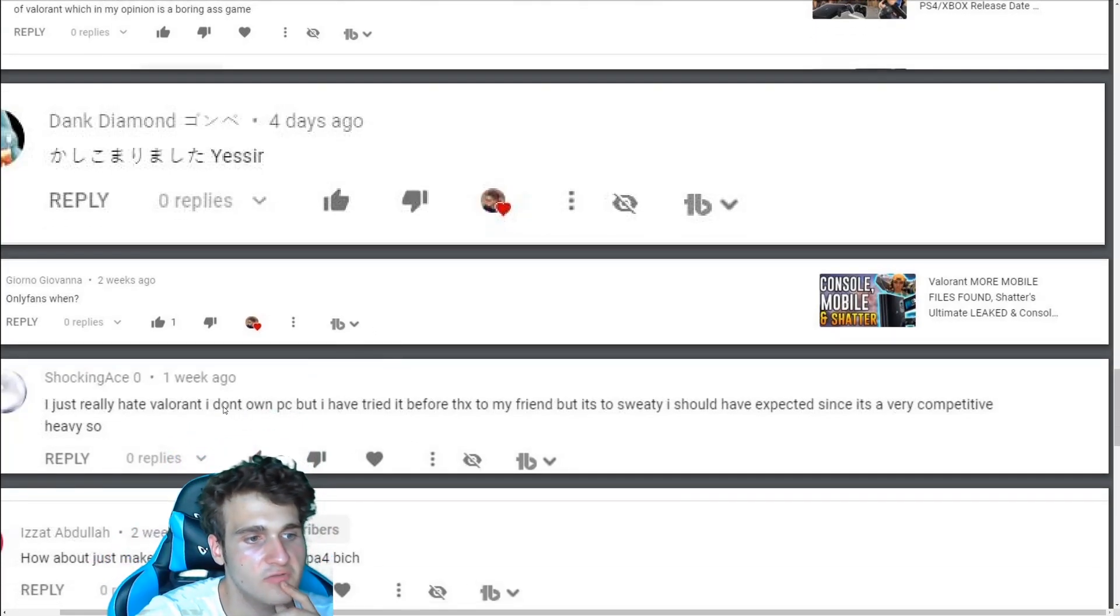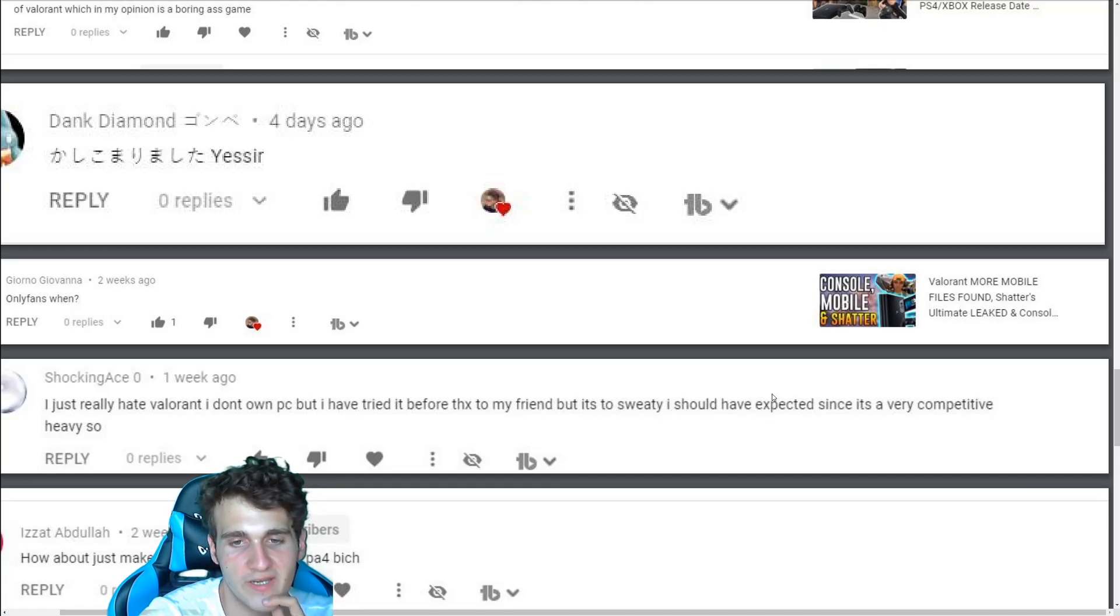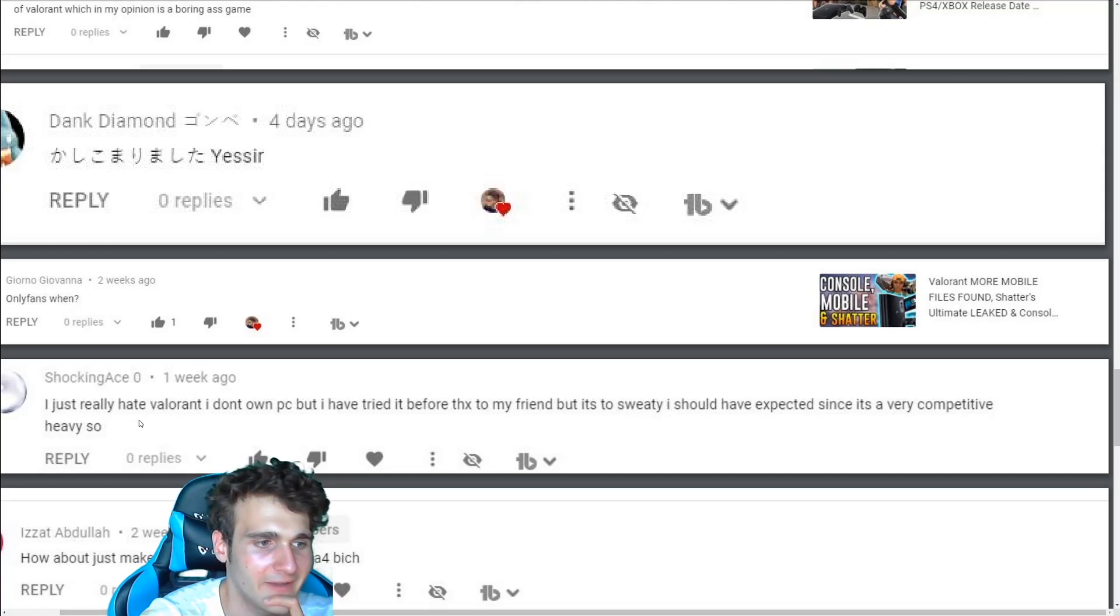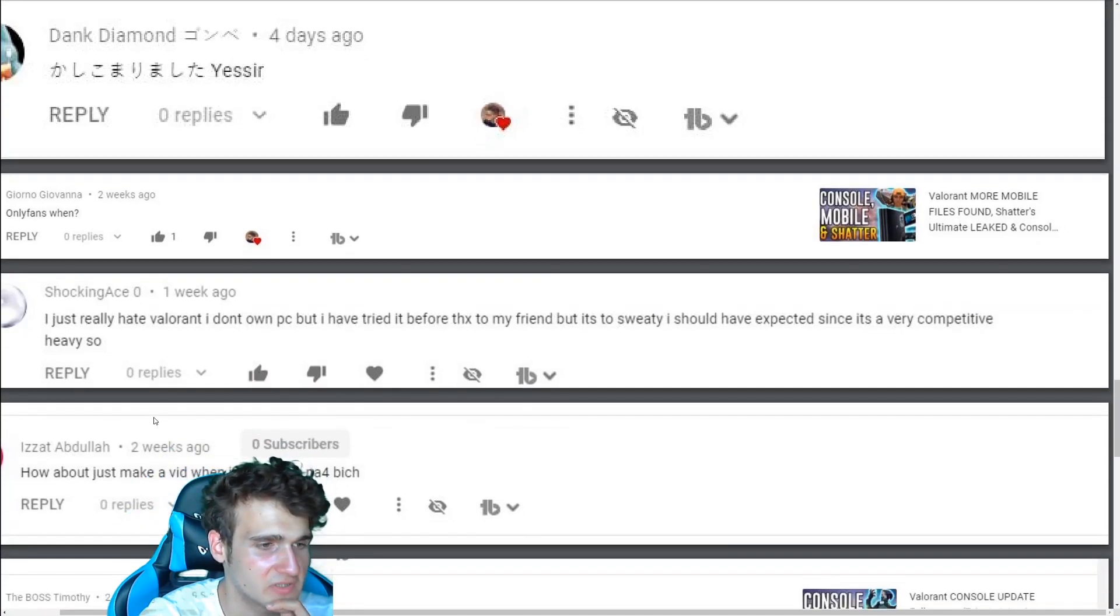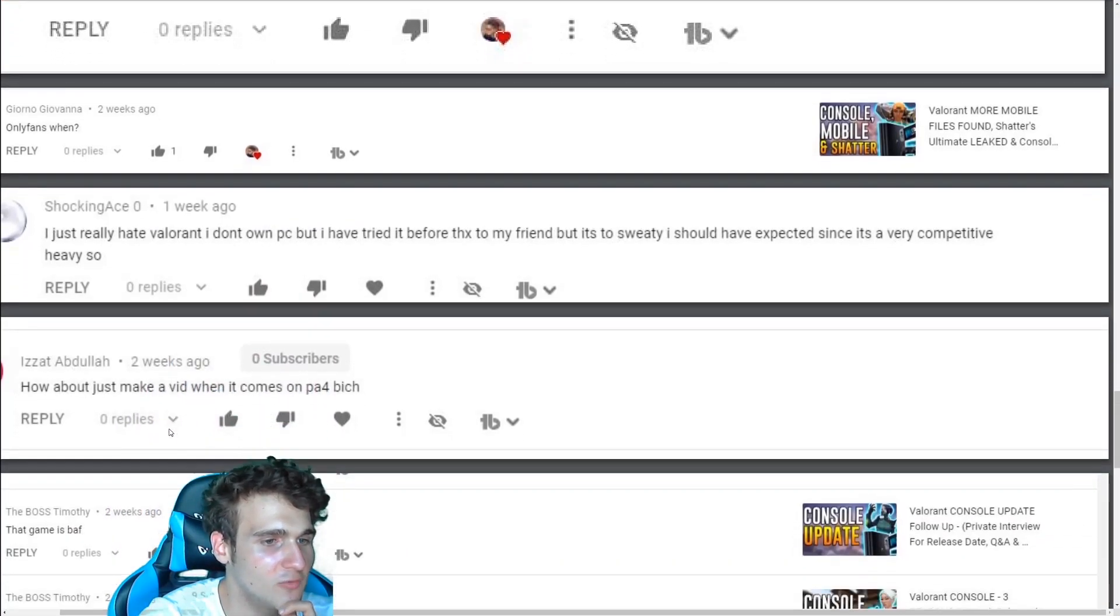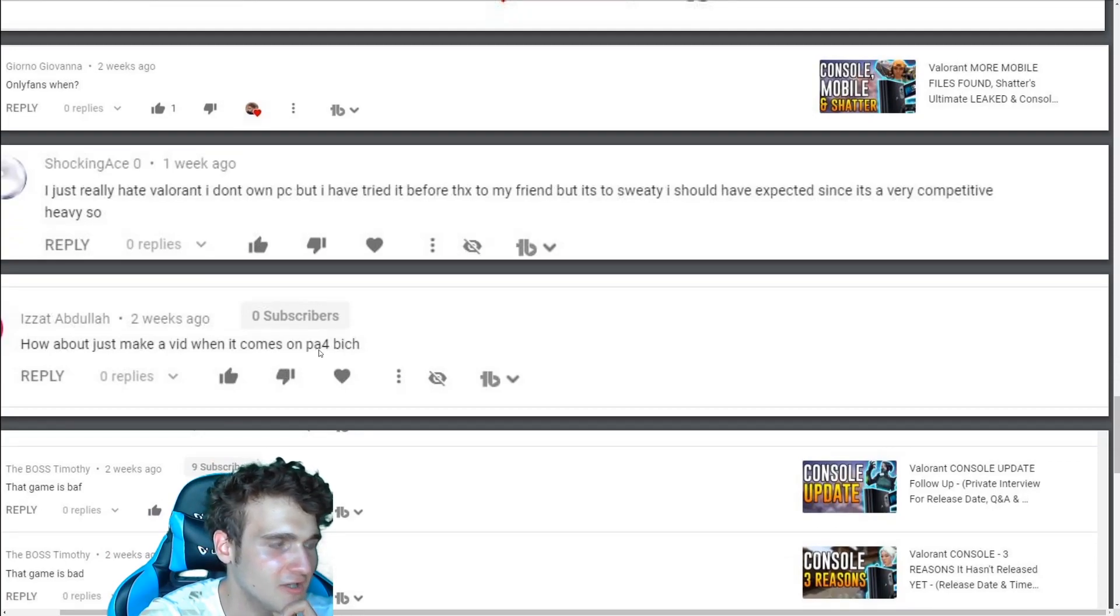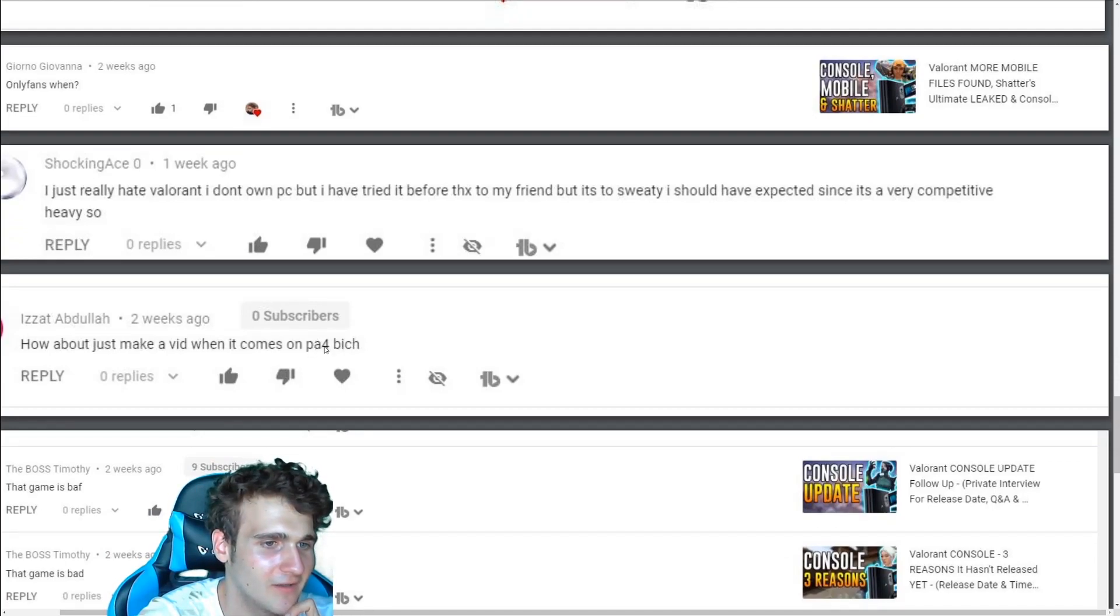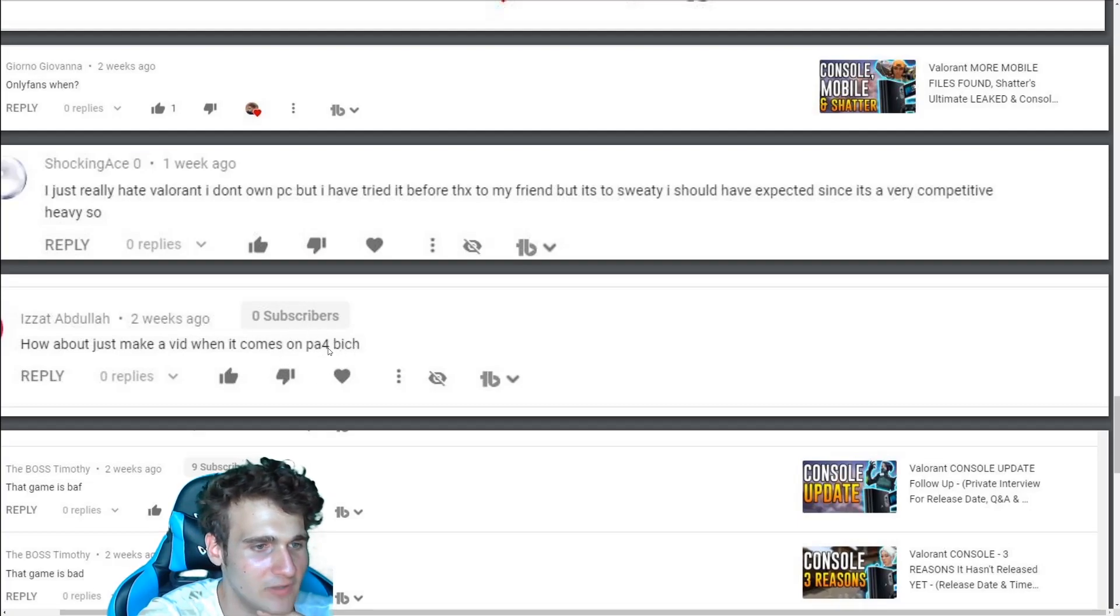I just really hate Valorant. I don't own a PC, but I tried before. Thanks to my friend, but it's so sweaty. I should have expected since it's very competitive heavy. So it's very competitive. I would say that. How about you make a video when it comes on PA, PA4, bitch. PA4? That's a new console. New console release day? Seriously, what the heck is PA4?